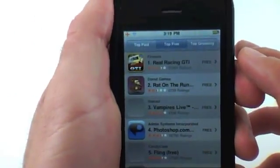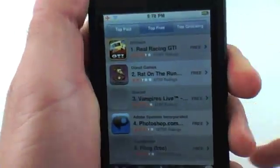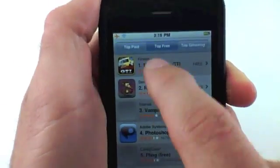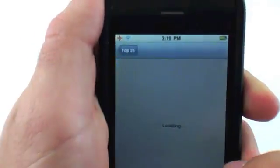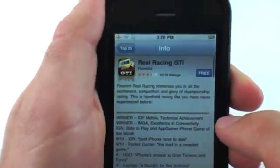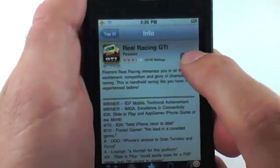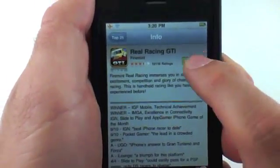I'm in the top free apps right now and I'm just going to download this application right here. I'm going to click Install.